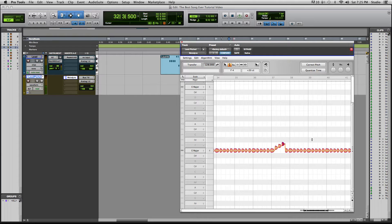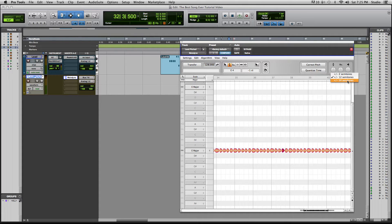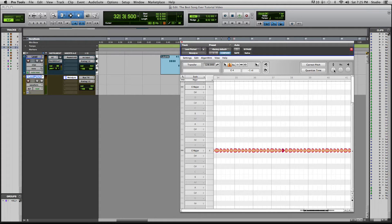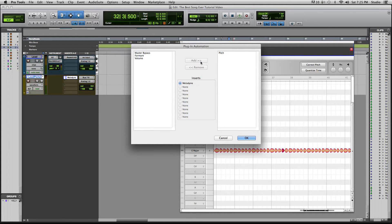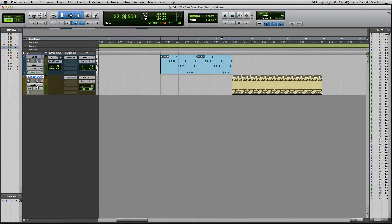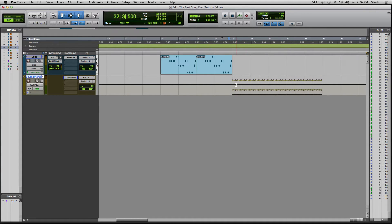If I right-click here I can choose plus or minus 2 semitones, 12 semitones, or 24 semitones. For those who don't know, 12 semitones is an octave — going from one E to the next E. I'm going to choose 24 semitones so we can go two octaves up to two E's above the note we're currently on. The next thing you need to do is enable automation for this parameter — I click here, choose Pitch, and add it to the automation. Now if we go over to our track we've got FXA Melodyne and Pitch as a choice.